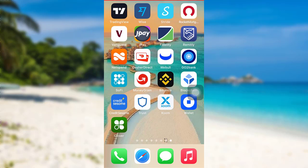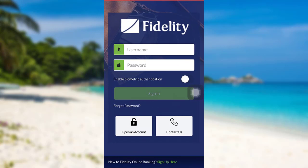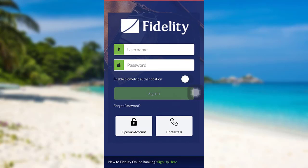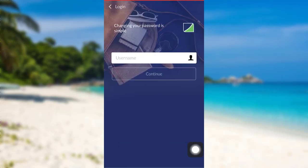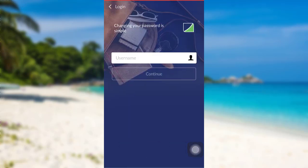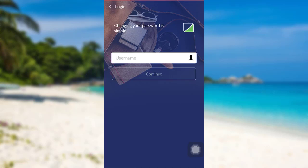First of all, open the app Fidelity. After that, tap on the option forgot password. Now you'll be asked to enter your username. Enter the username associated with your account and then tap on continue. After that, follow the further instructions provided.